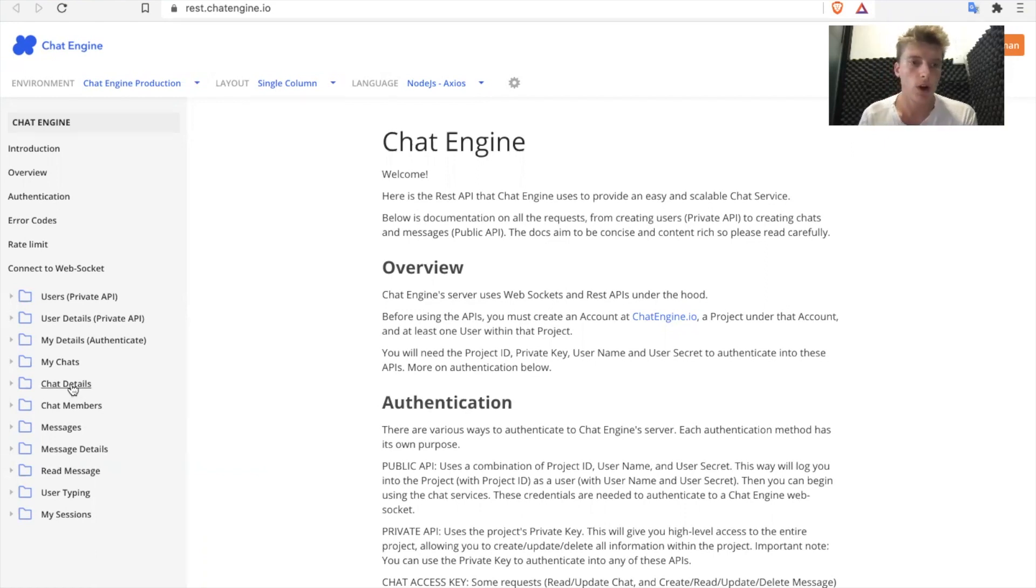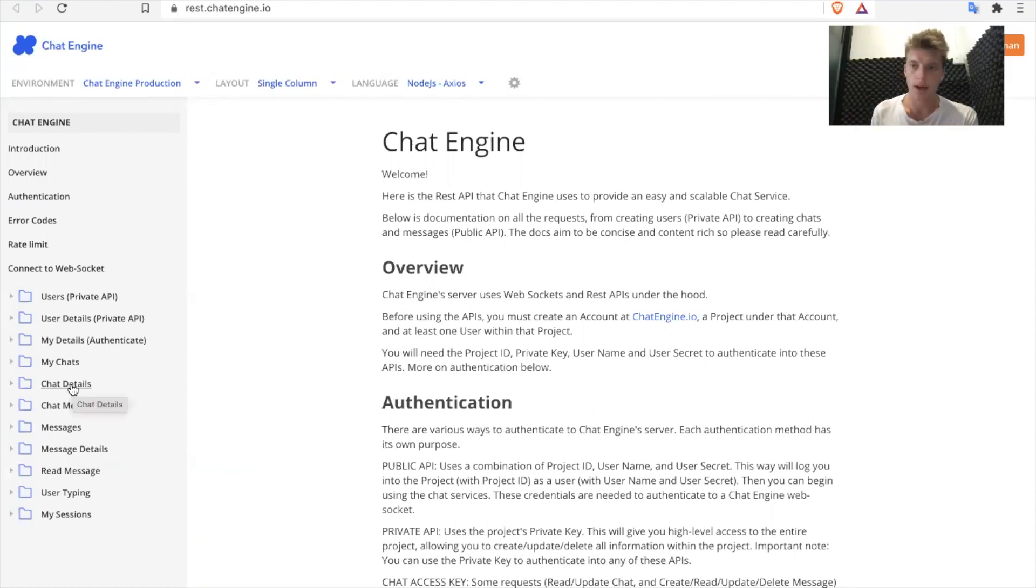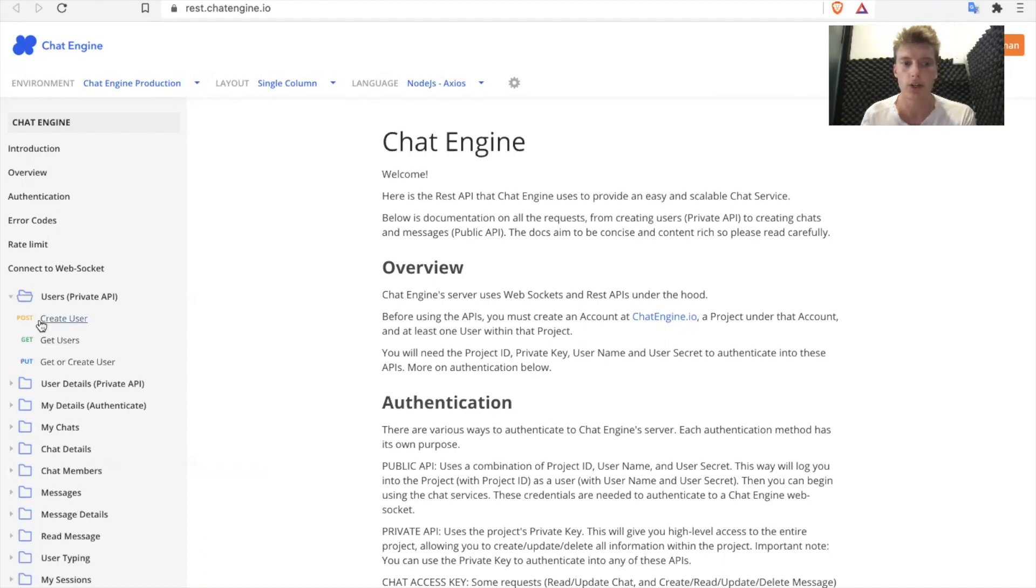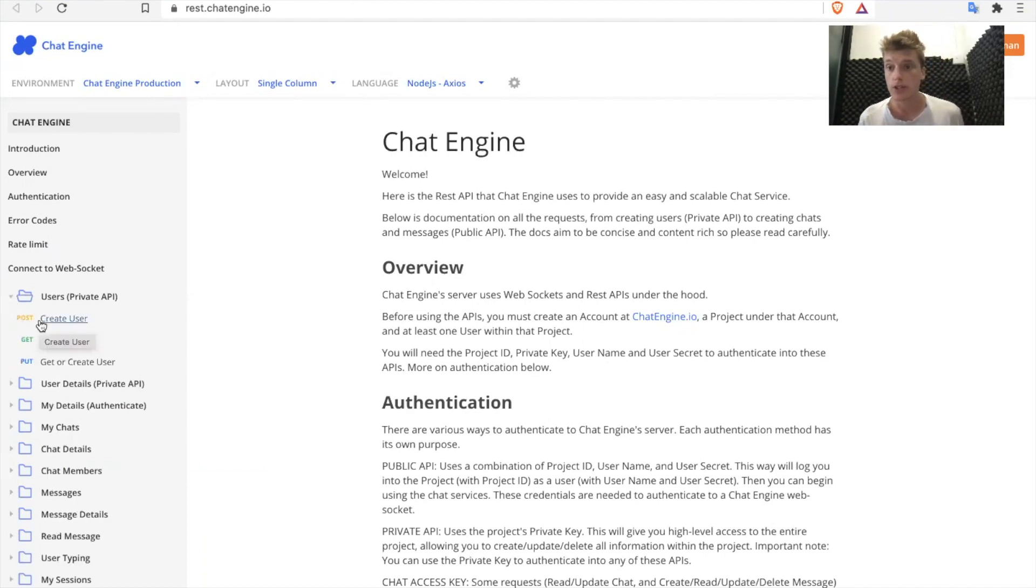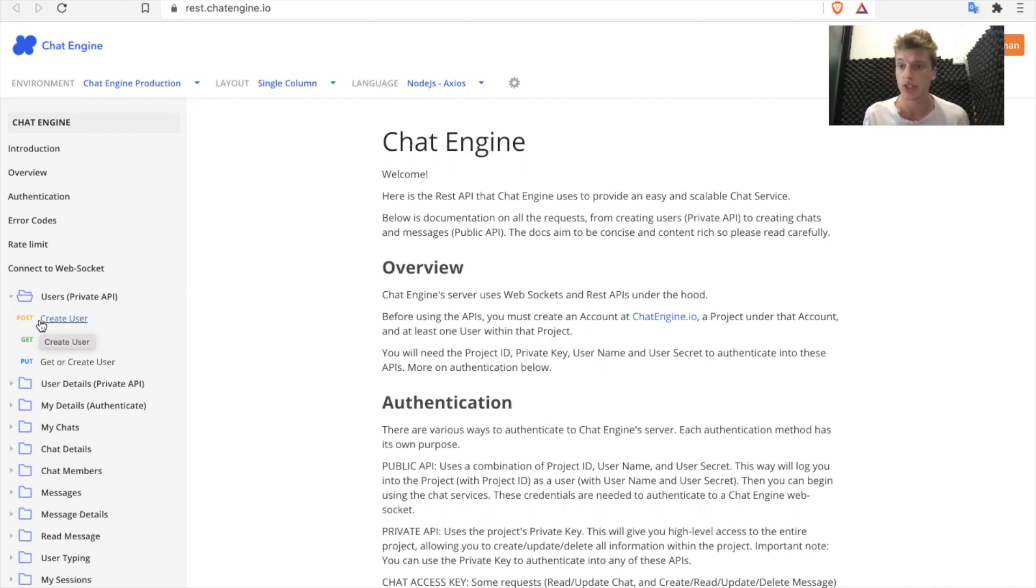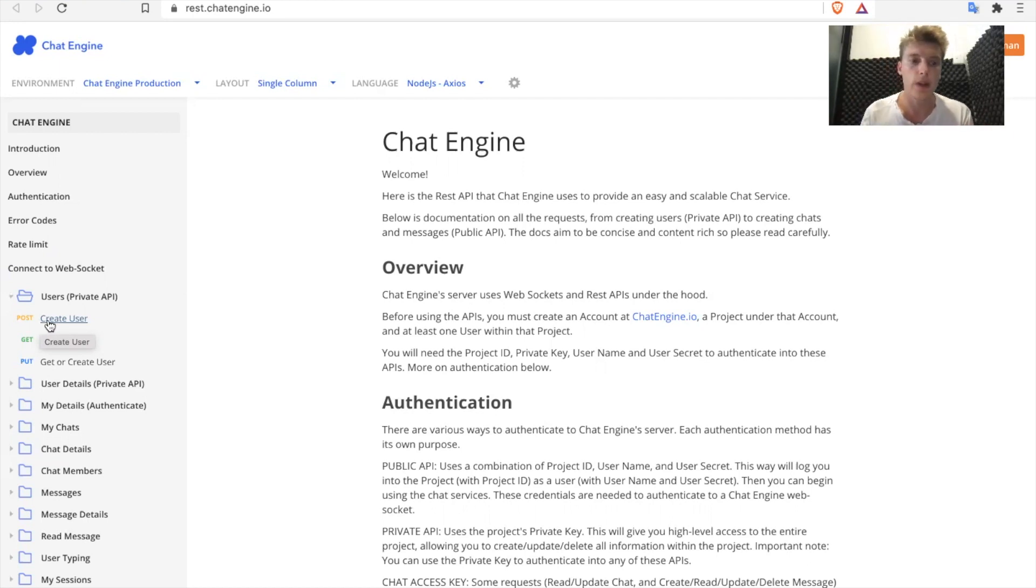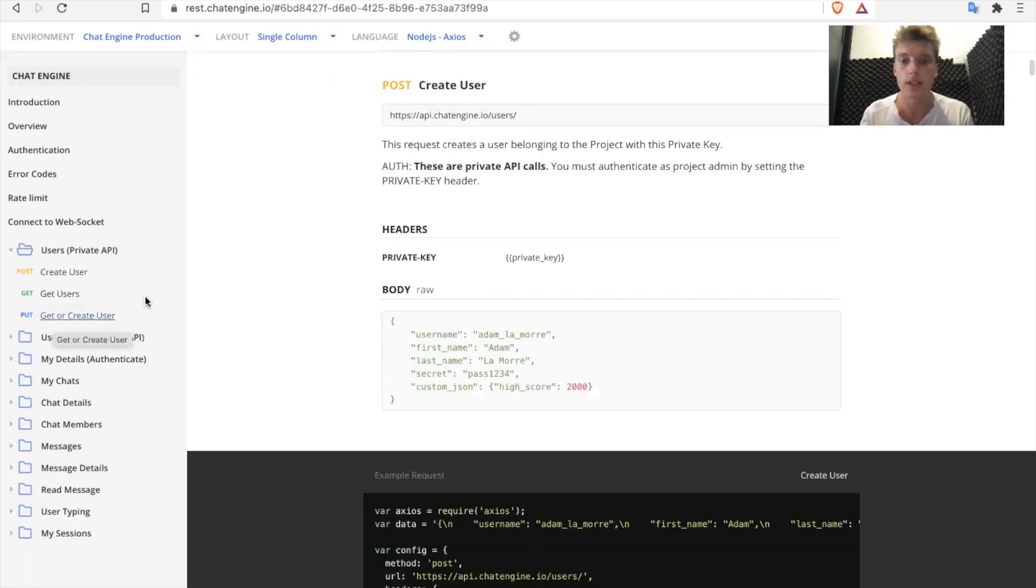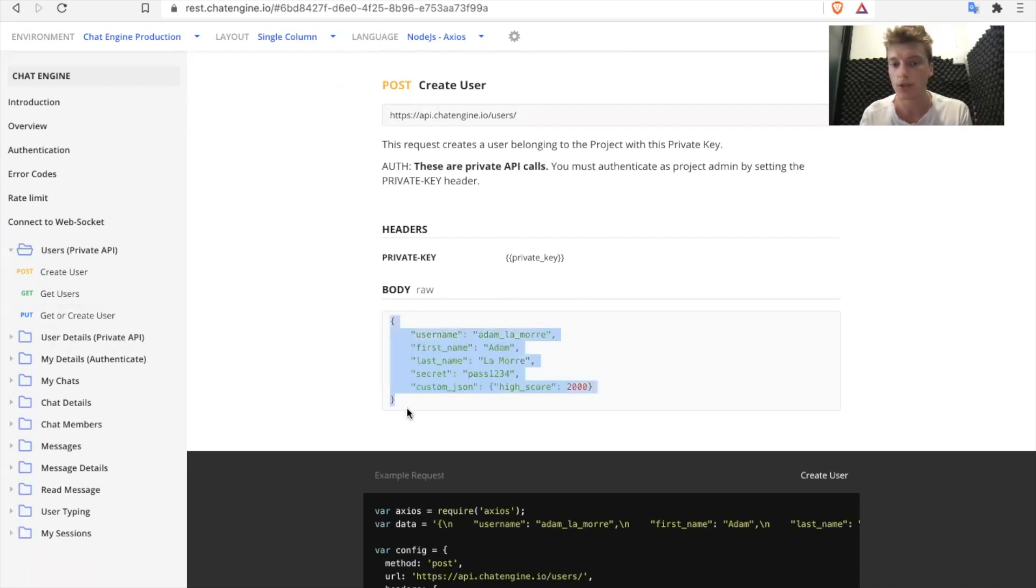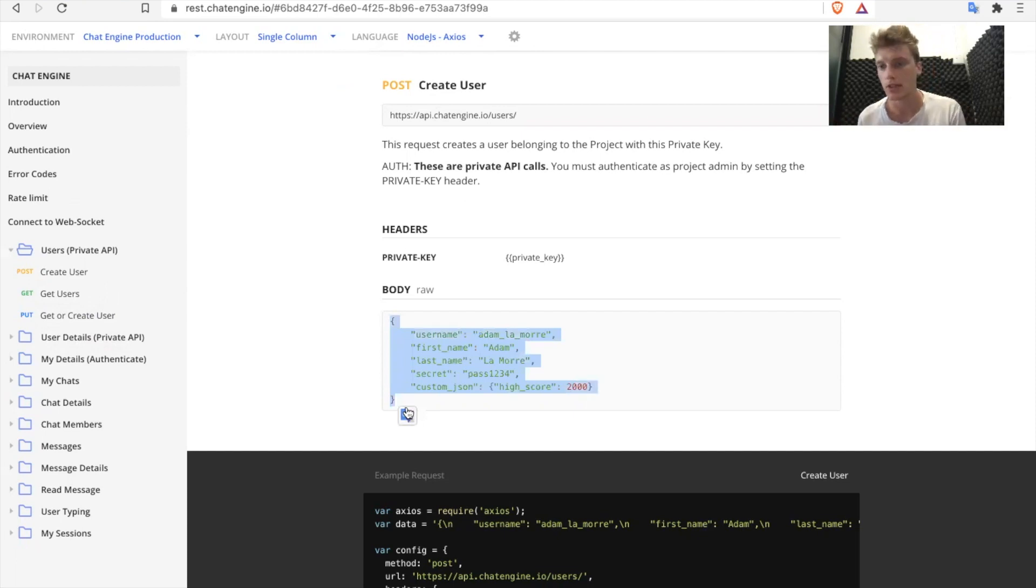So why don't we start with a private API example and then we'll go to a public API example. The first one is let's say you want to create a bunch of users. It's a very common situation that your app might have a hundred existing users and you want to start using Chat Engine and you need to get all these users on Chat Engine so they can talk with one another. In this situation, you would realistically want to make a script that uses this private API, it gets all the user data you want and creates a user for each person in your database.